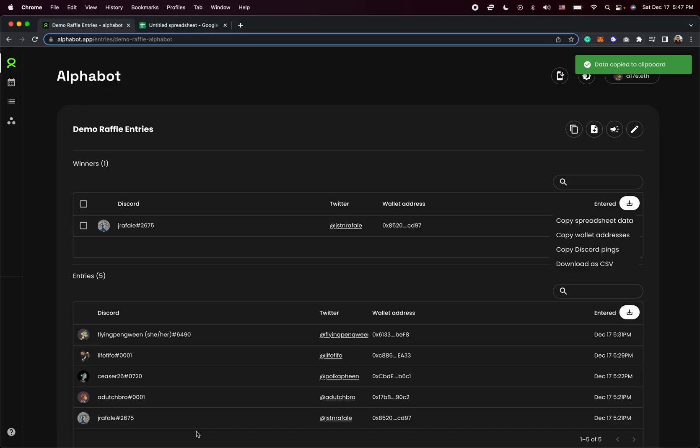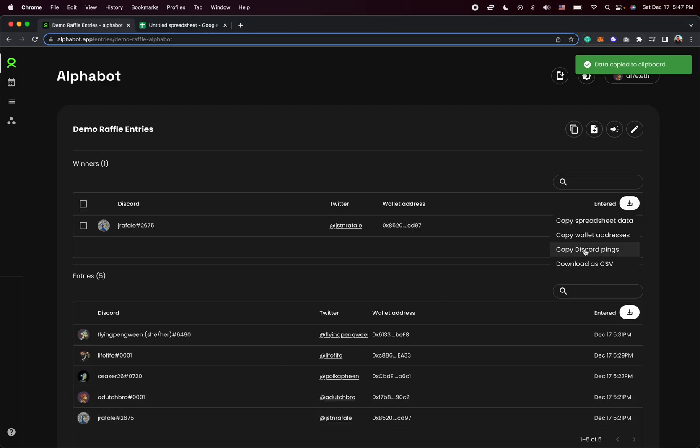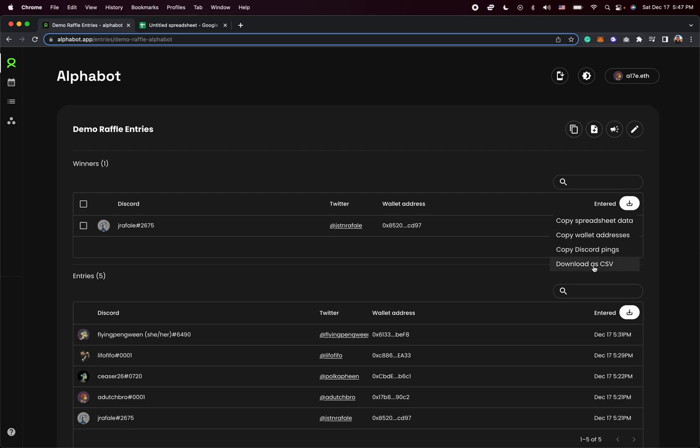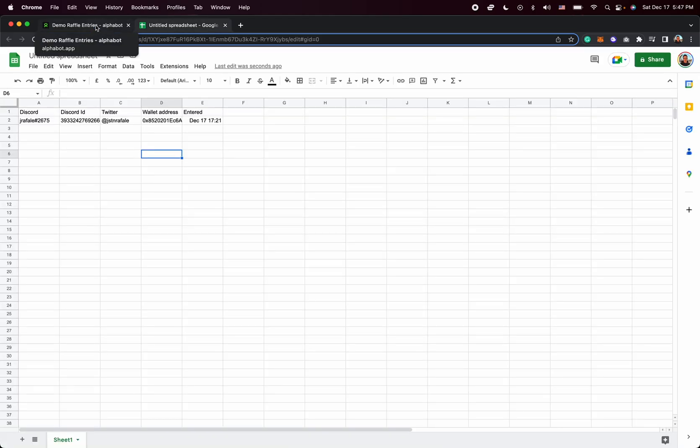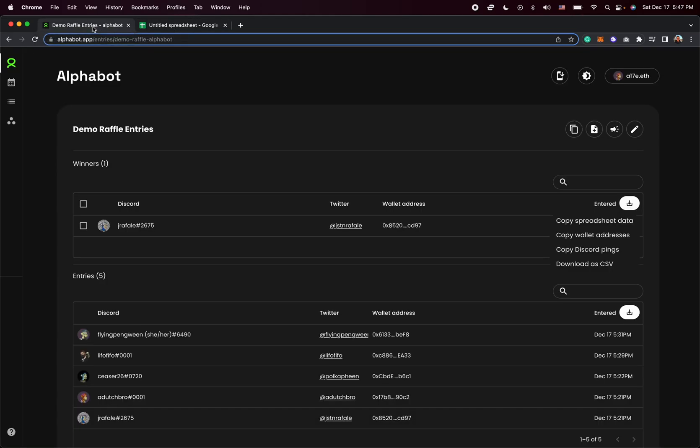So if you have a bunch of winners here, it will just list them individually. And that's a very easy way to basically tag all of the winners of a raffle without having to tag everybody. Or you can download it as a CSV, which is just a file of all the winners data. But again, copy spreadsheet data is by far the easiest option here.